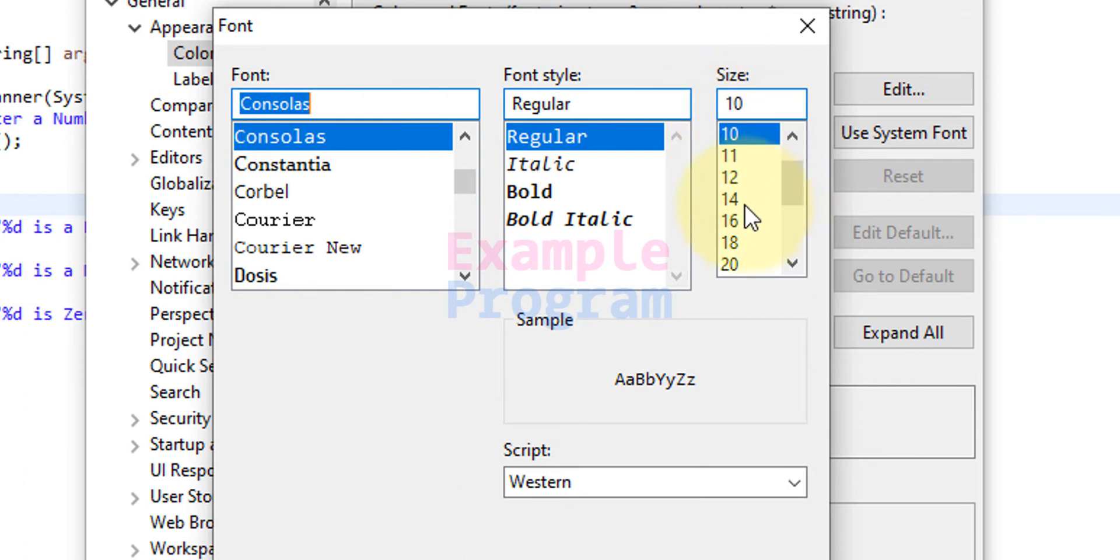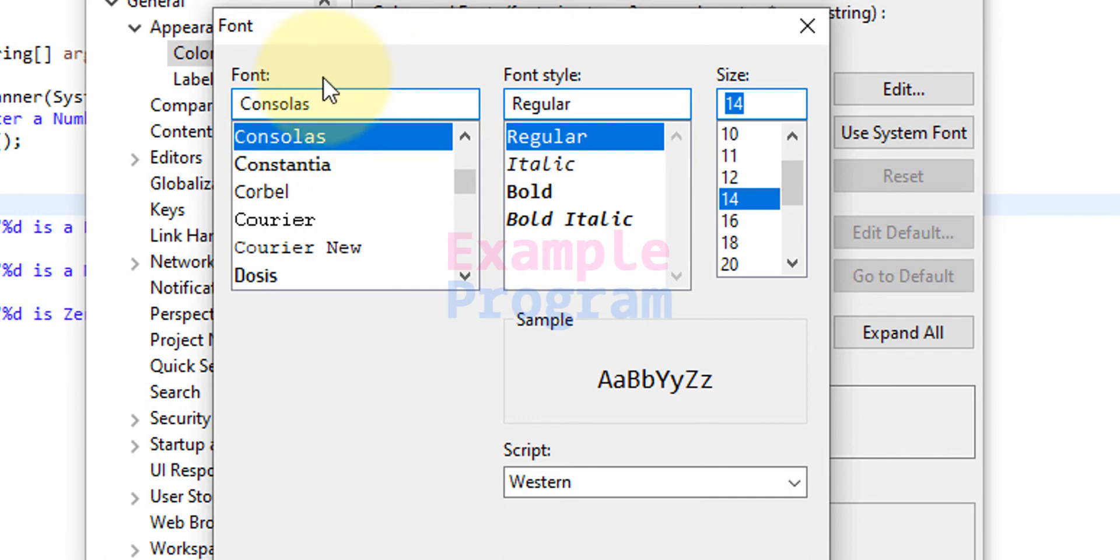So I'm gonna change the font size in here, I'm gonna make it 14 and I'm not gonna change the font and the font style.